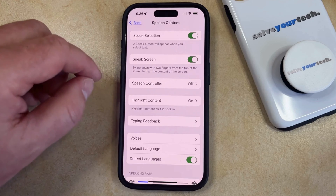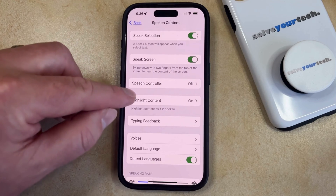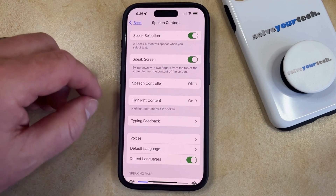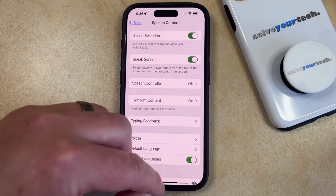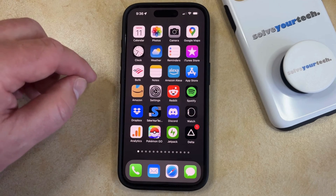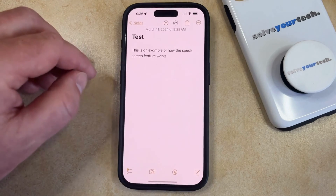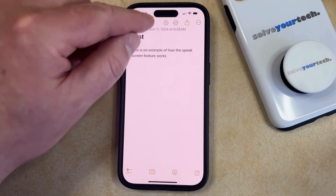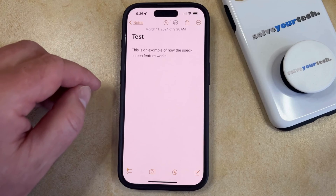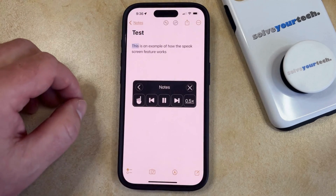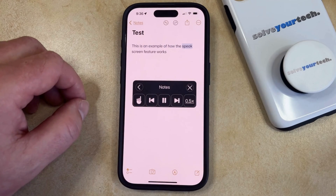I already have it turned on here, and you'll see there's also a Speech Controller option underneath it, which we're going to come back to in a second. So now you can just go find something that you wanted to have your iPhone speak to you. I'm going to open a note, and then once that content is displayed on the screen, you can just swipe down from the top of the screen with two fingers. Test. This is an example of how the Speak Screen feature works.